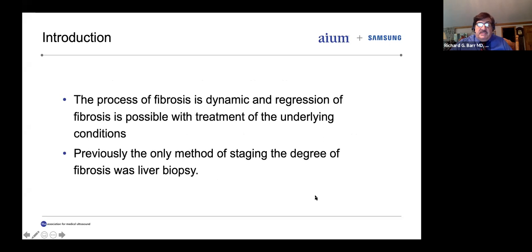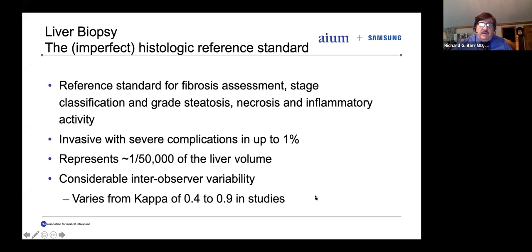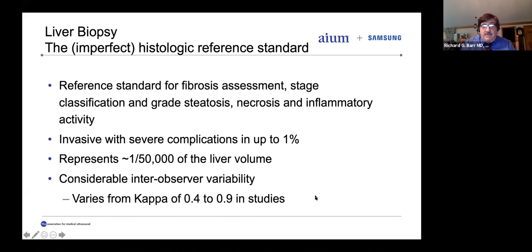The process of fibrosis is dynamic, and regression of fibrosis is possible with treatment of the underlying conditions. Previously, the only method of staging the degree of fibrosis was liver biopsy. Liver biopsy is really an imperfect histological reference standard. Although it can be a reference for fibrosis assessment, staging and classification of steatosis, necrosis, and inflammatory activity, it is invasive with severe complications in up to 1%, and it represents only 1/50,000 of the liver volume. Most importantly, there is considerable intra-observer variability between pathologists, with kappa agreement values ranging from 40 to 90% in studies.